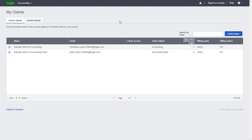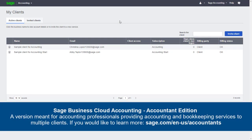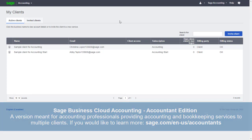Let's get started setting up a new client. Please note, Sage Business Cloud Accounting Accountant Edition is a version meant for accounting professionals providing accounting and bookkeeping services to multiple clients. If you'd like to learn more, please visit sage.com/en-us/accountants.